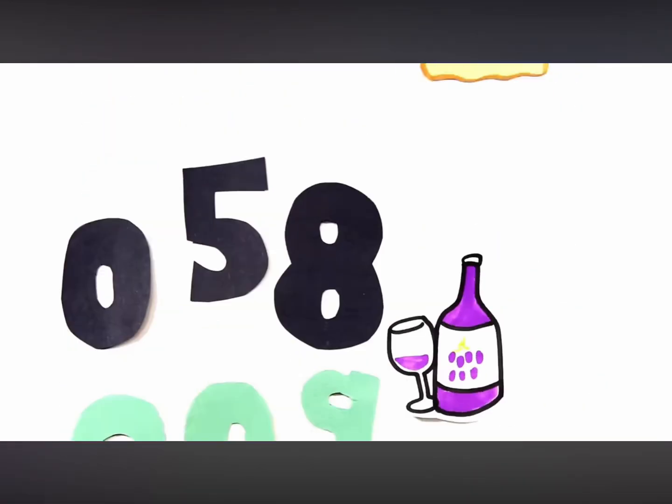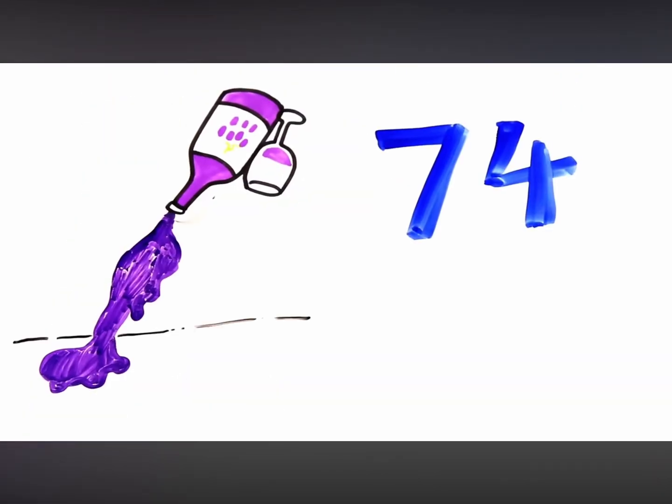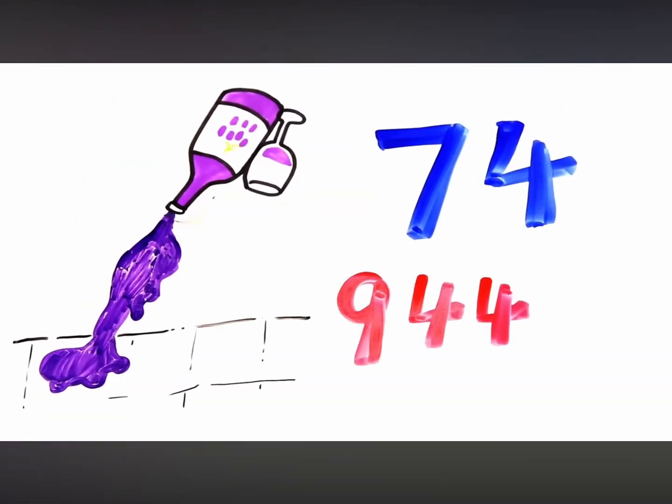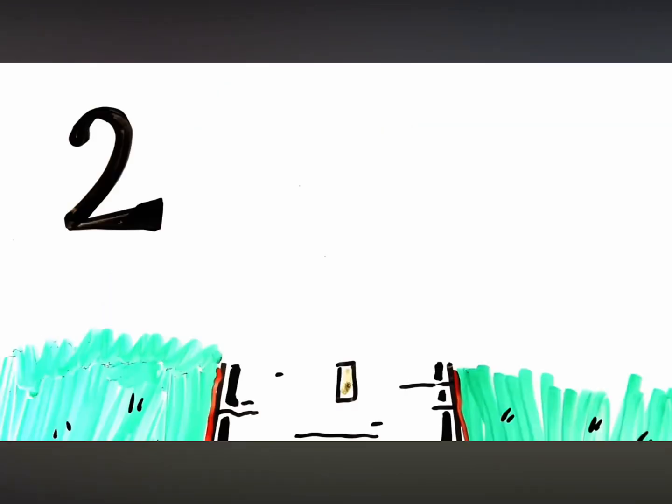0, 5, 8, now don't be late, 2, 0, 9, where's the wine? 7, 4, it's on the floor, then 9, 4, 4, 5, 9.